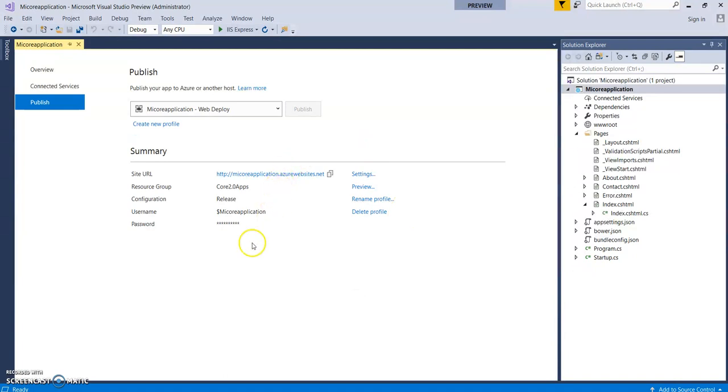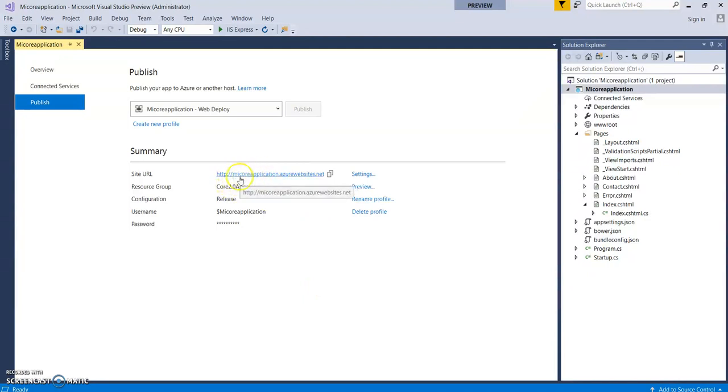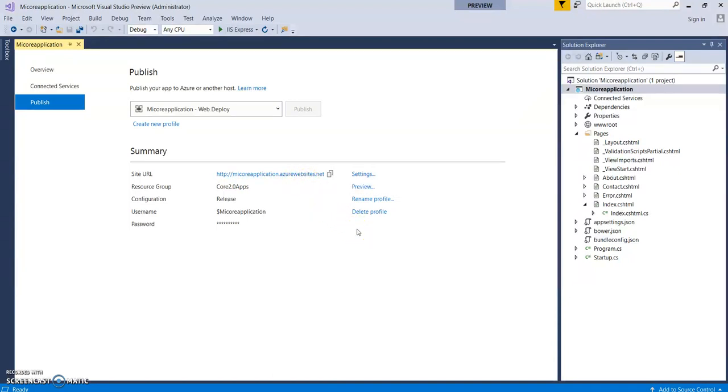It's still getting deployed. Now this is the URL which we provided as an app name - mycoreapplication.azurewebsites.net with some basic configuration details. Once it's deployed it will open the application into the browser.